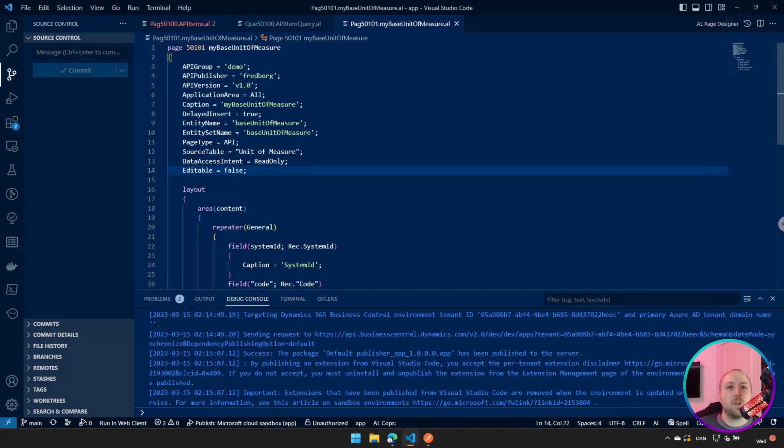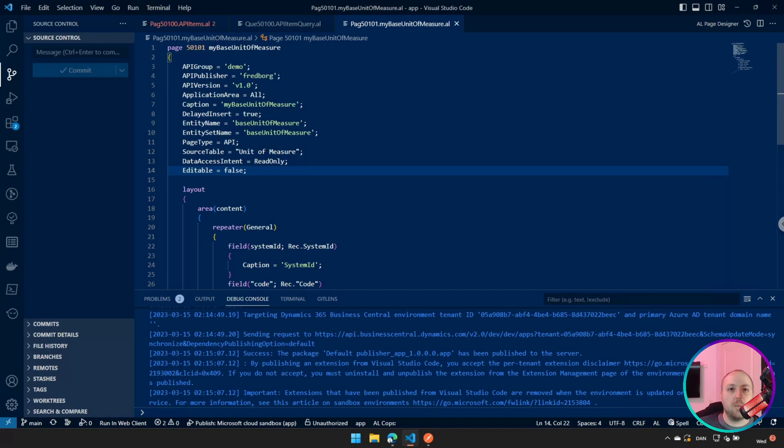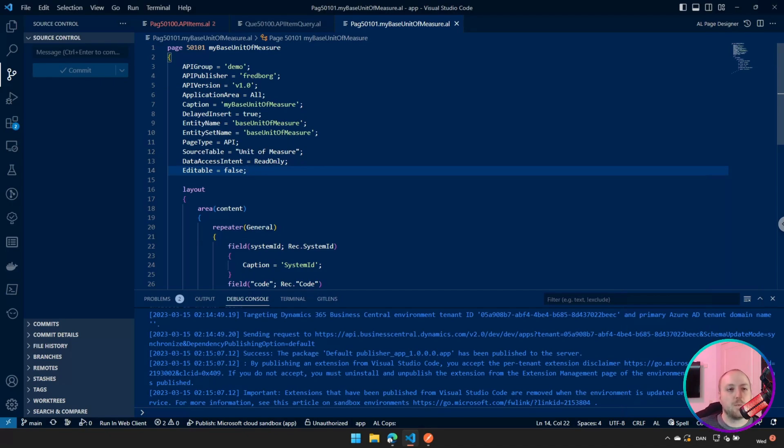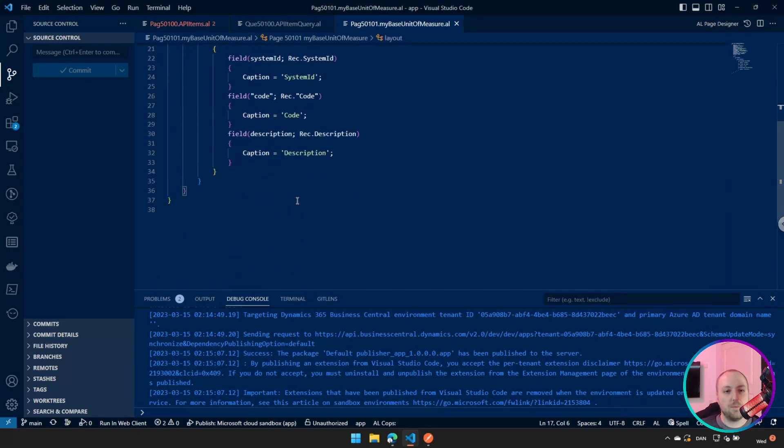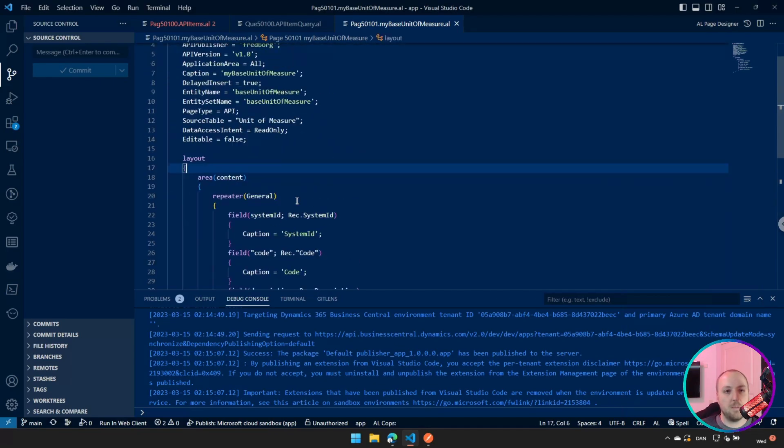The first thing that we are going to talk about is expandability. Now expandability is the ability you have to get related tables inside your API page results. To be able to expand your API, first you have to create a new API page. So here I have created a very basic API page for my base unit of measure. As you can see, it's just a pretty standard API page. There's nothing special about this one.